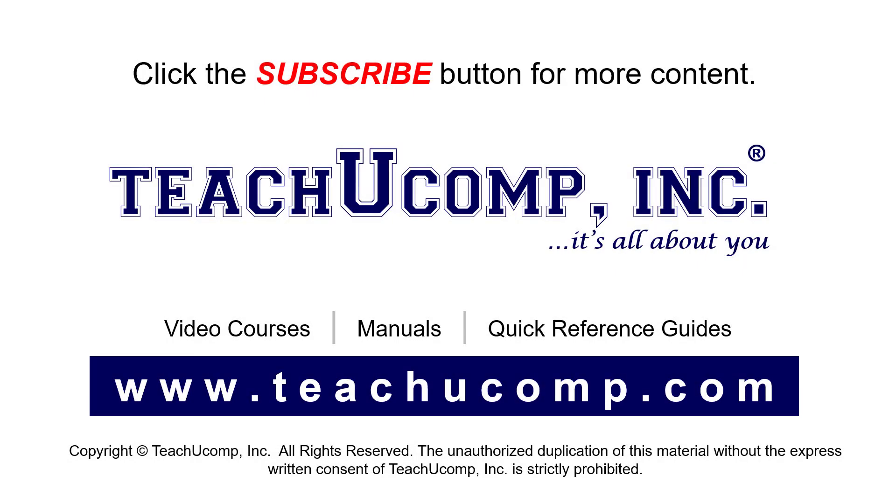Remember to click the Subscribe button to see more of our videos. See our full suite of courses, instruction manuals, and quick reference guides at www.teachucomp.com.